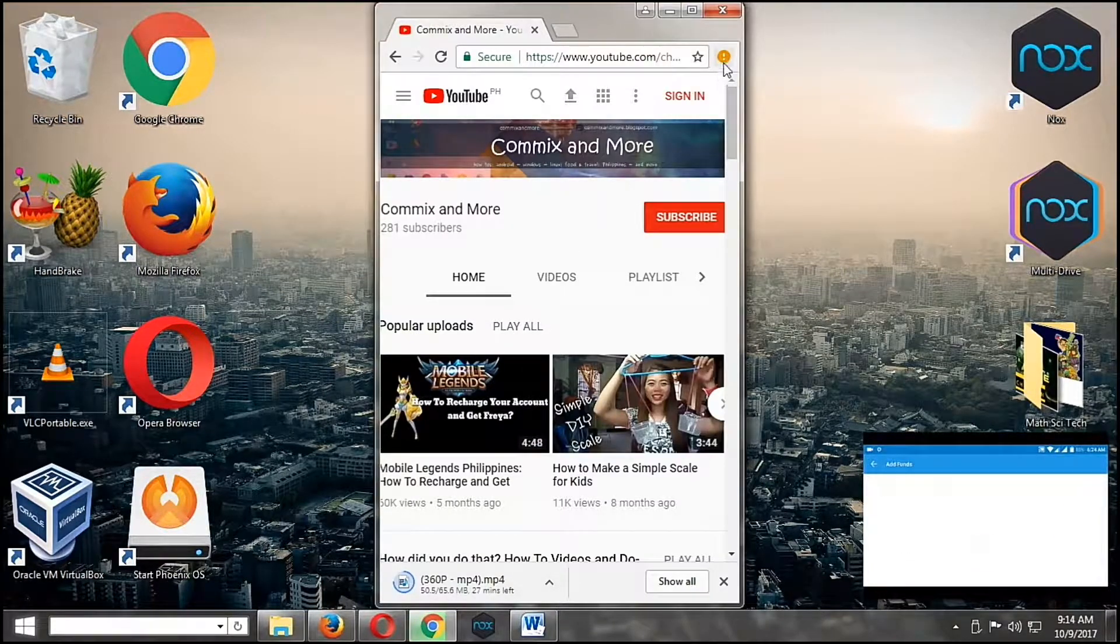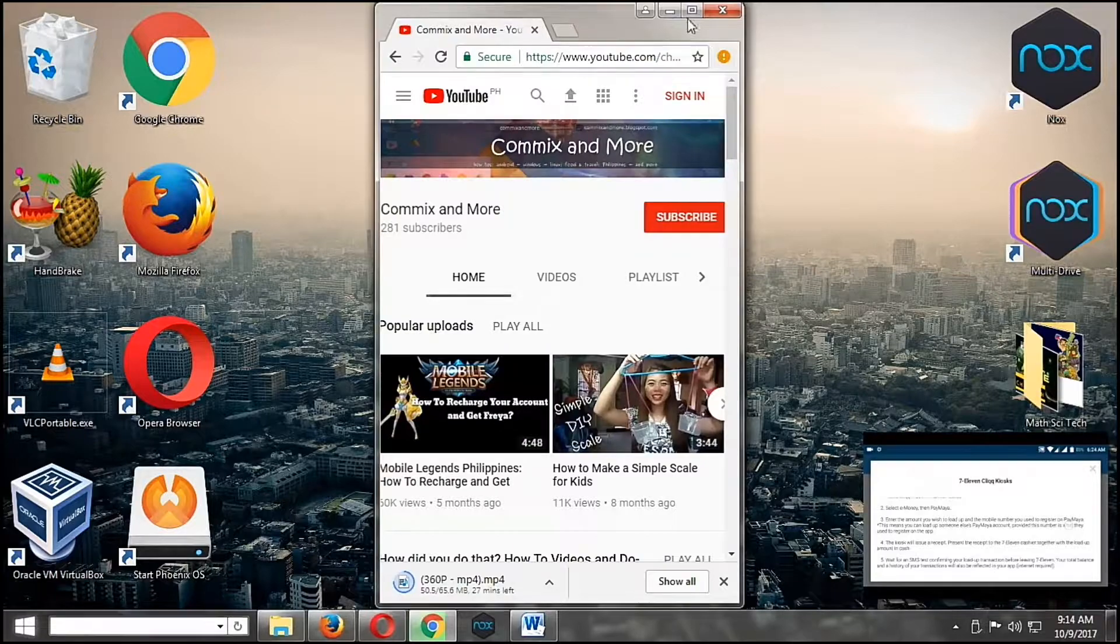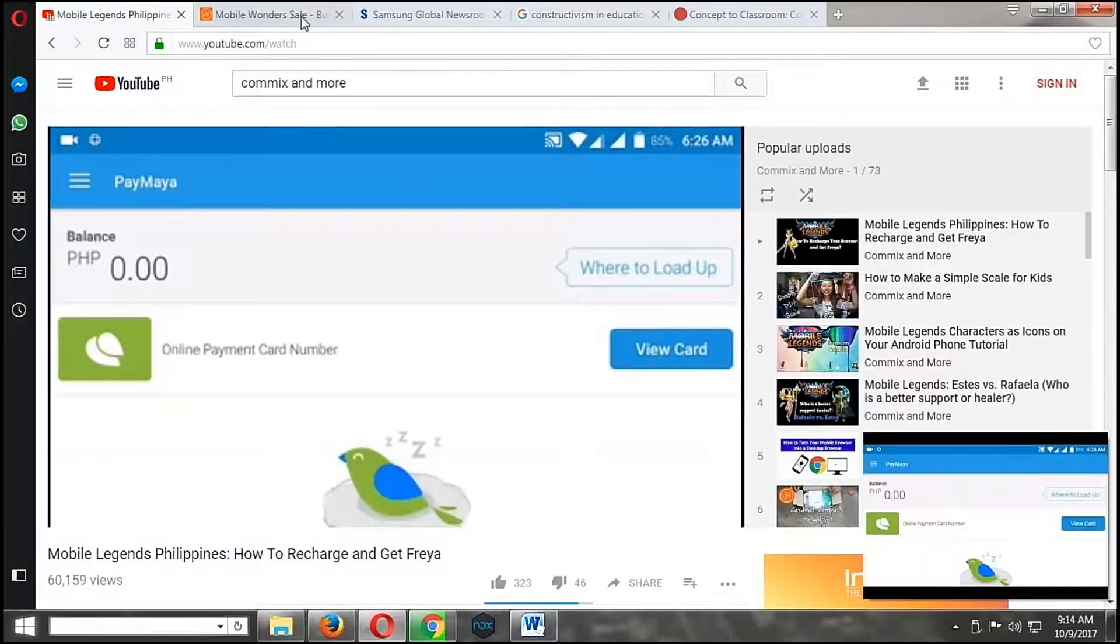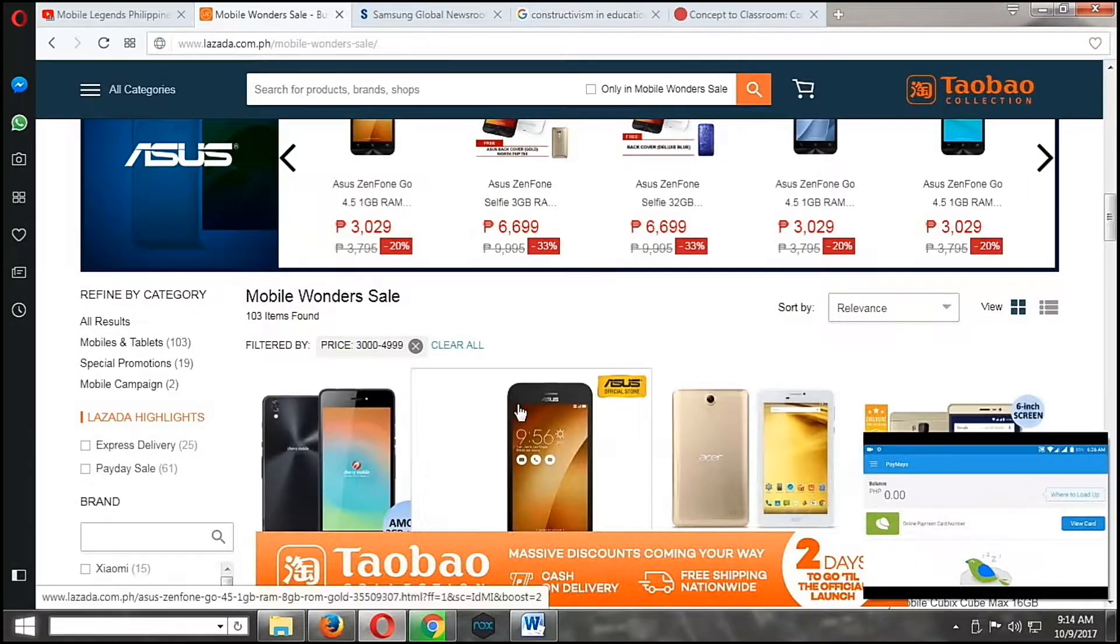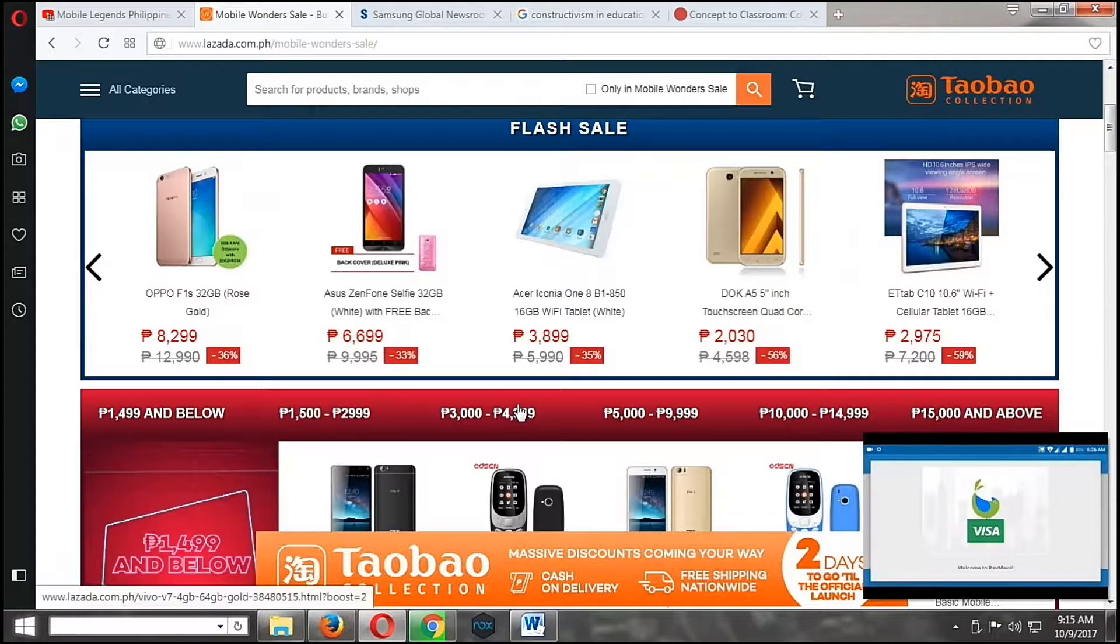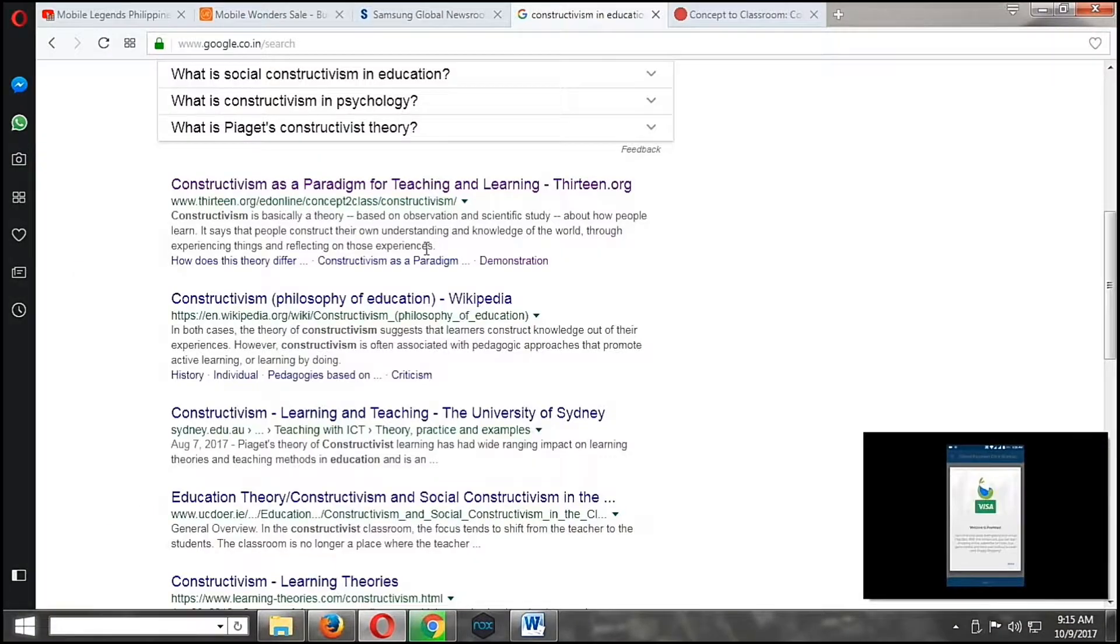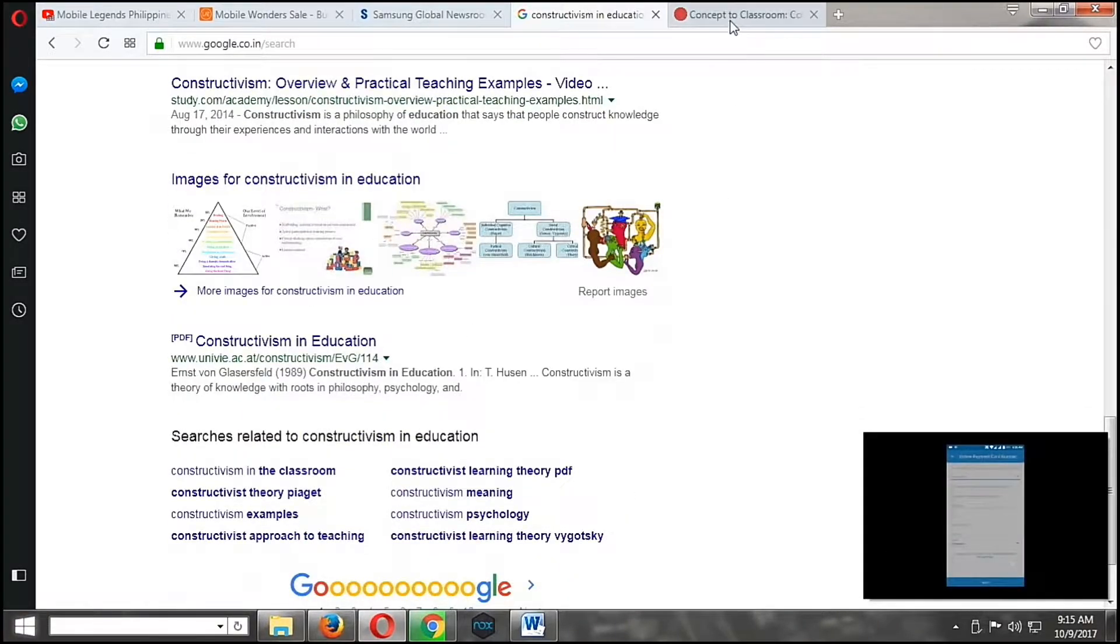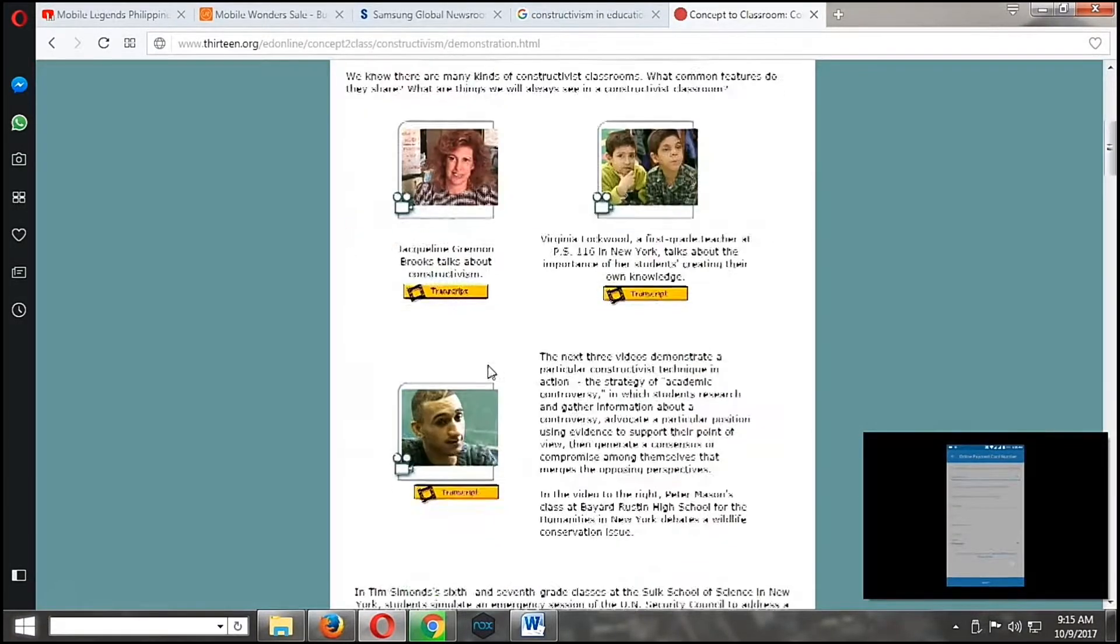In Chrome, I can also browse the internet while I'm still watching the video. So here are some open tabs if you wanted to look for some new mobile phones or while just browsing the internet.